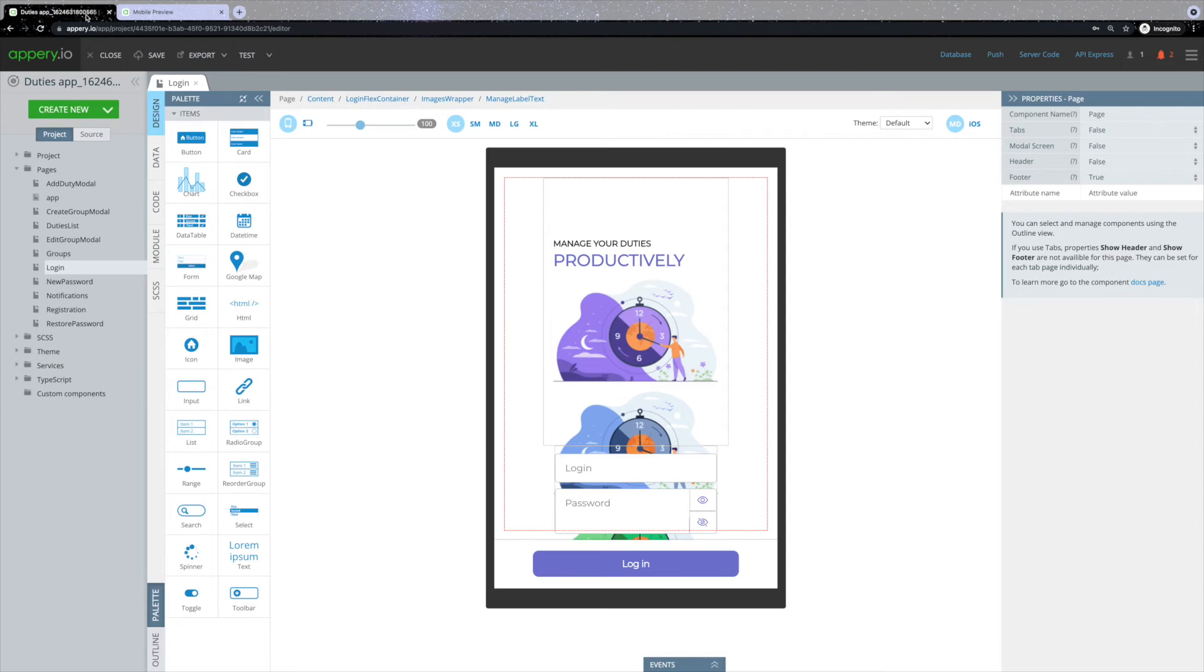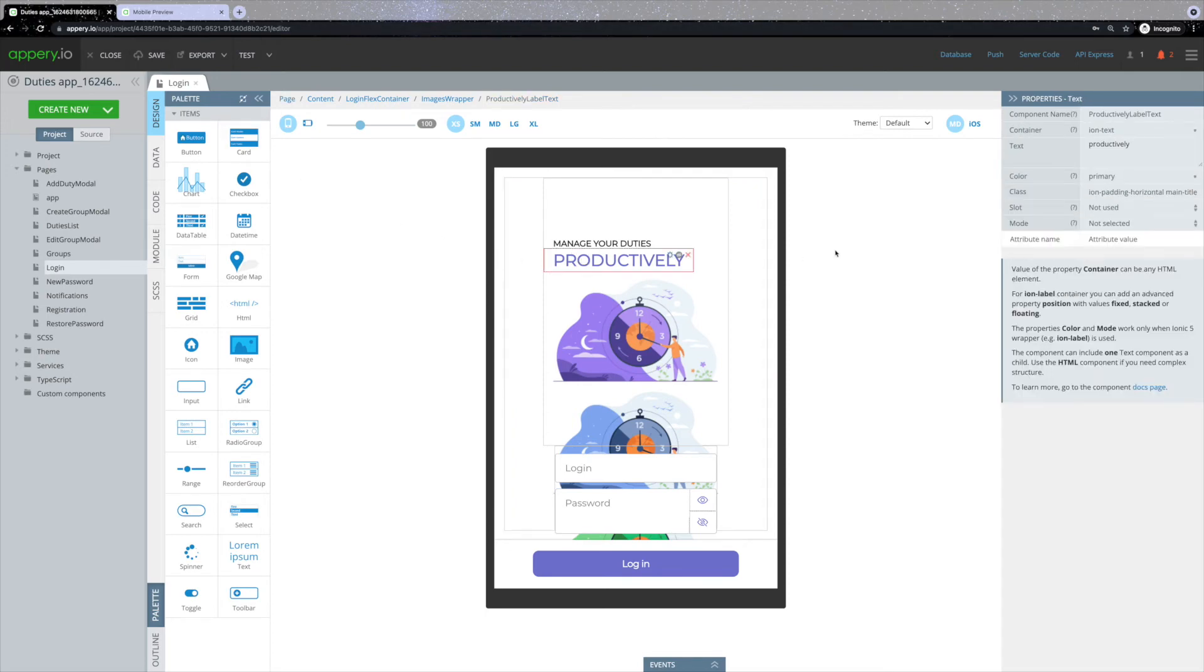The first thing you might want to do is to change text. In order to do so, click on the text that you want to change and navigate to the right panel. Here you can find the text section in which you can set any needed text.